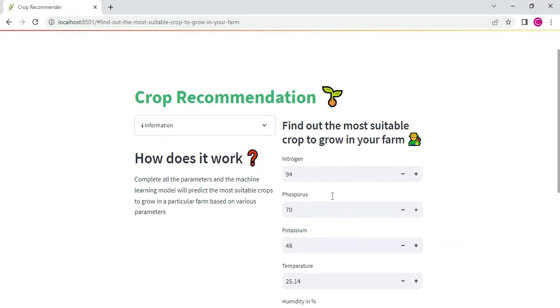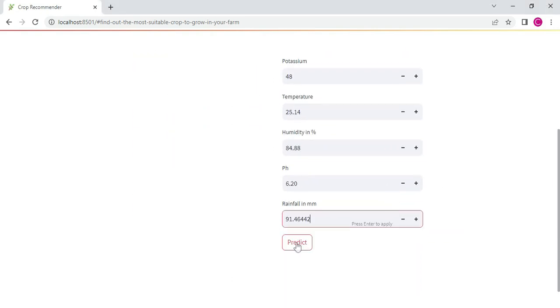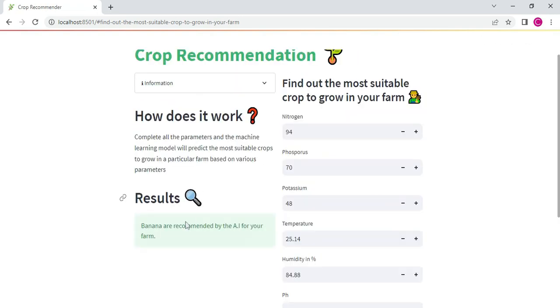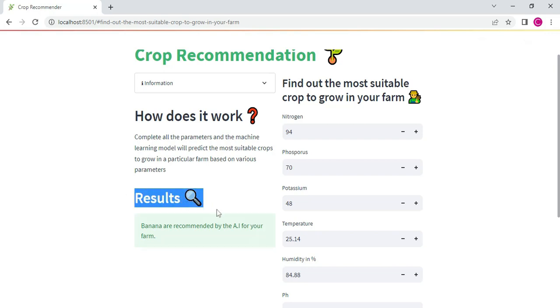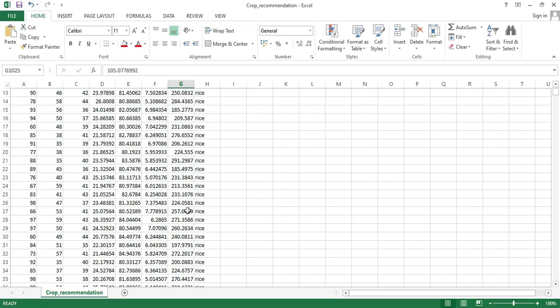Once I enter, you can click predict. Click predict. Automatically predict the data. What are the nearest values, you can view all the details. The result. Banana is recommended by the AI for your farm. You can easily find the dataset.